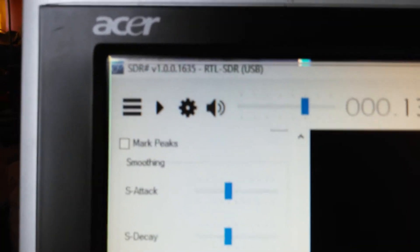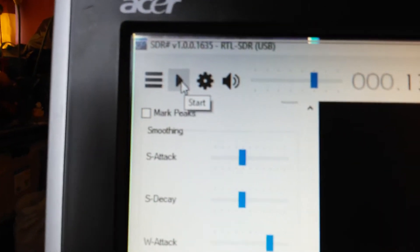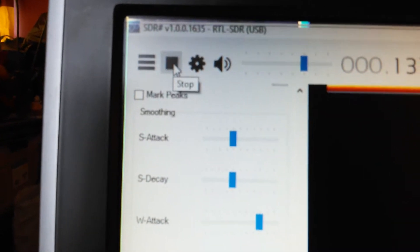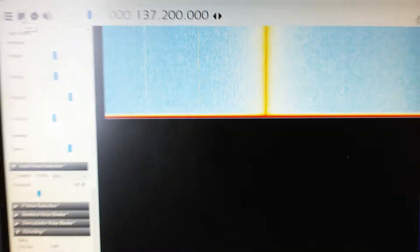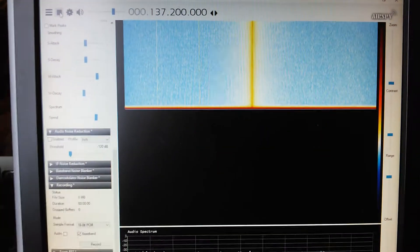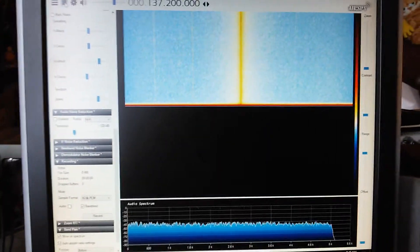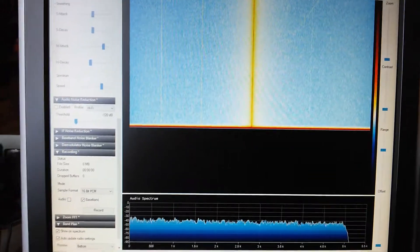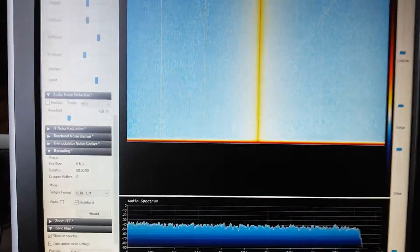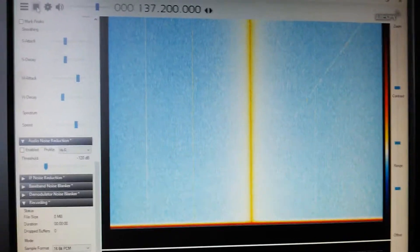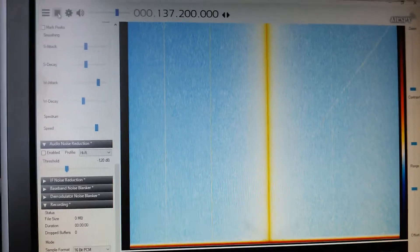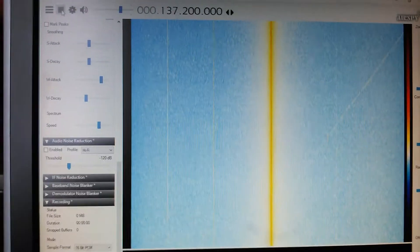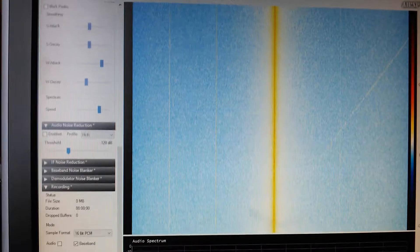And RTL-SDR Sharp. Start. So receiving noise any time here.